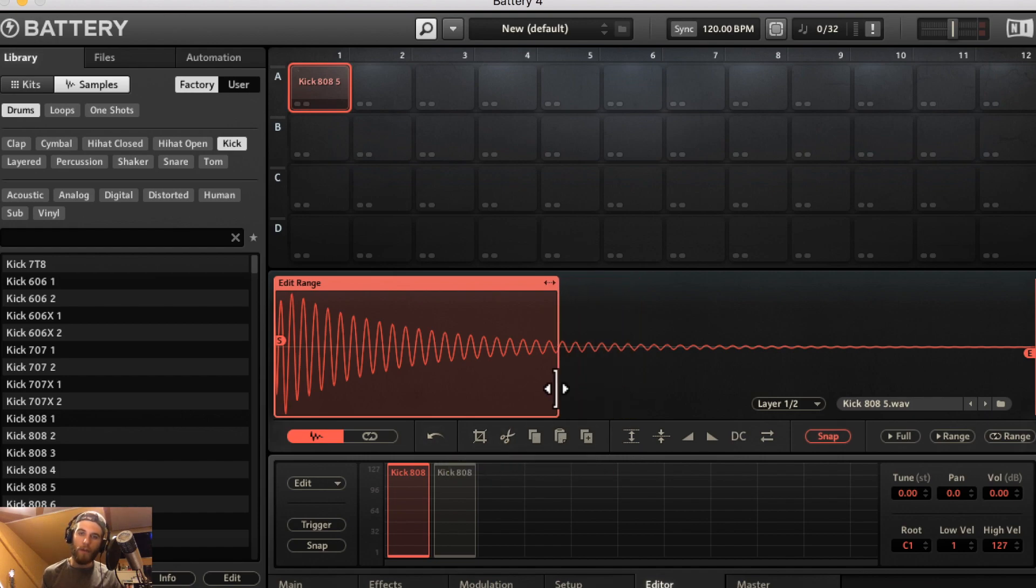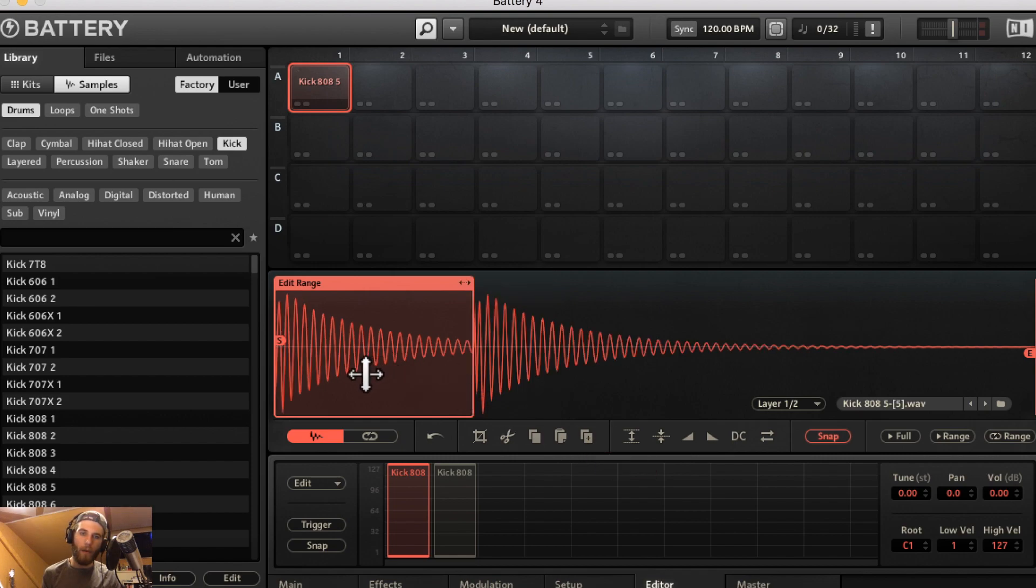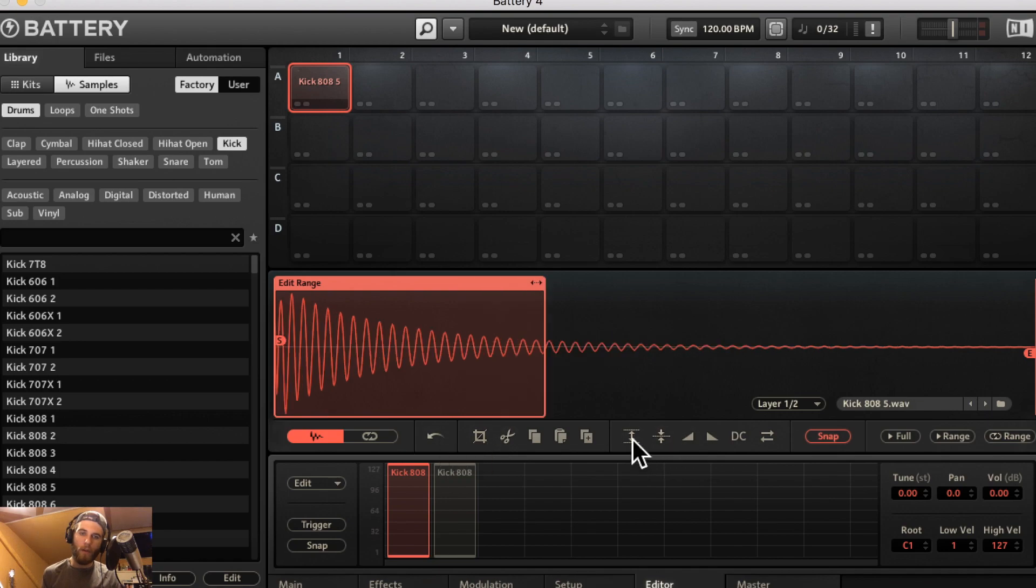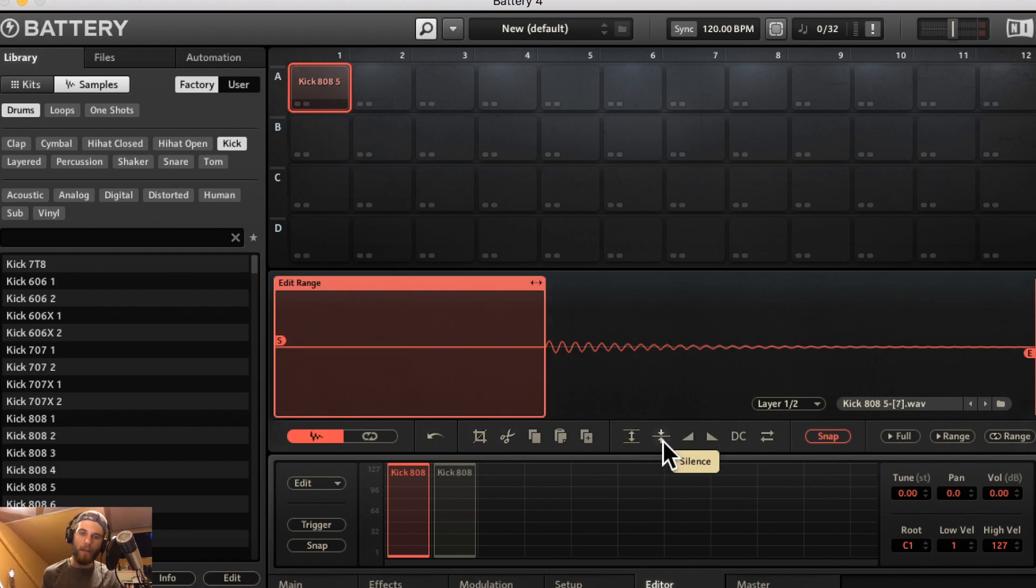You have a duplicate which is pretty cool. So it'll duplicate the sample at the end of the edit range. You have a normalize and a silence.